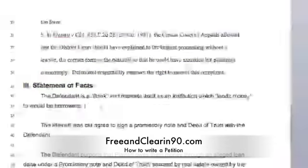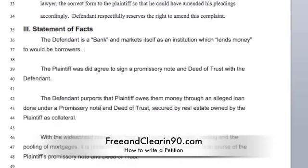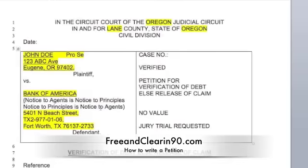I sent the defendant this, I sent them that. In this particular case it is John Doe — me — suing the bank.